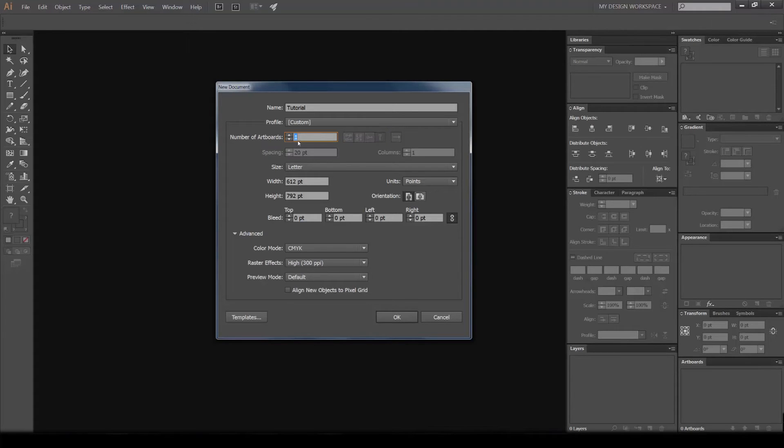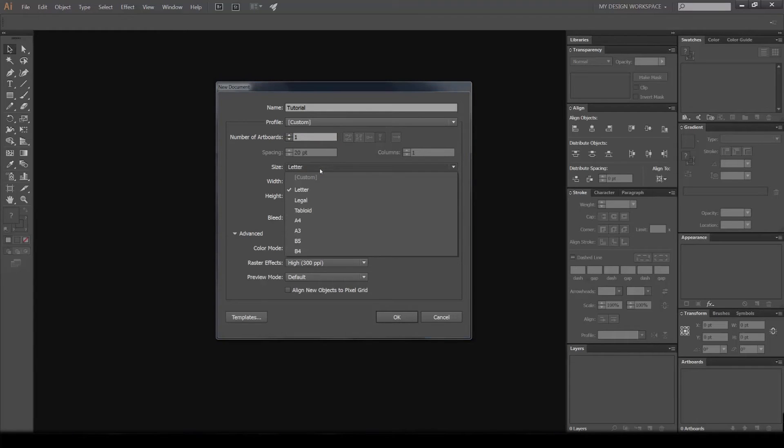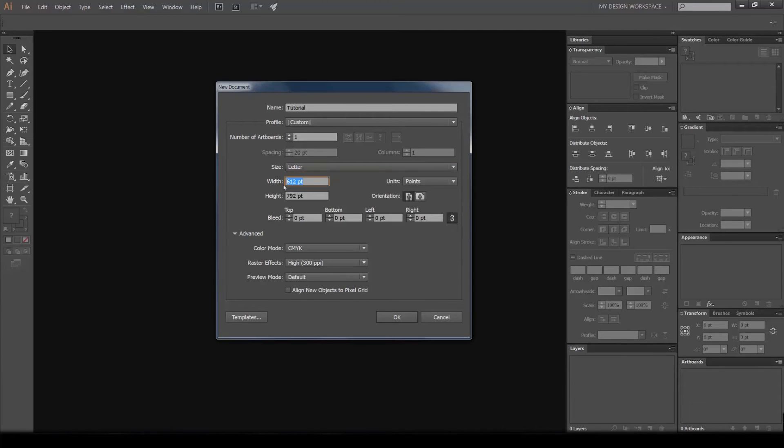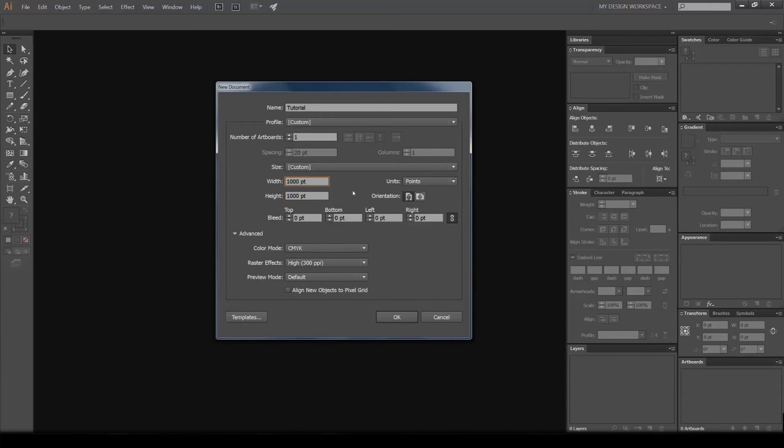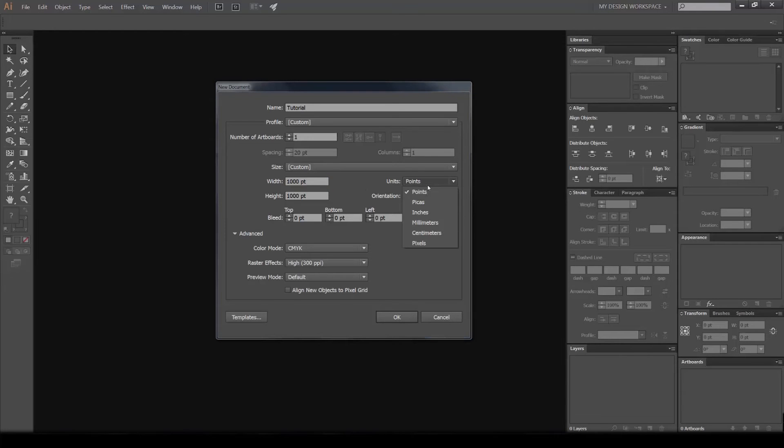You can also select what size of document you want. There are some presets like A4 and B5, or you can enter your own custom sizing, which I usually do - just put 1000 by 1000 usually. You can also change the measurements on the right-hand side to pixels, millimeters, inches, or whatever you like.